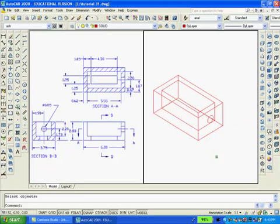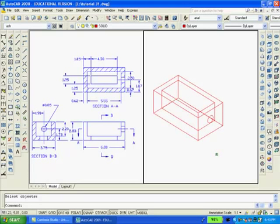The next step will be to extrude the 0.85 diameter hole a distance of minus 2 and then of course we have to subtract this hole from the box.